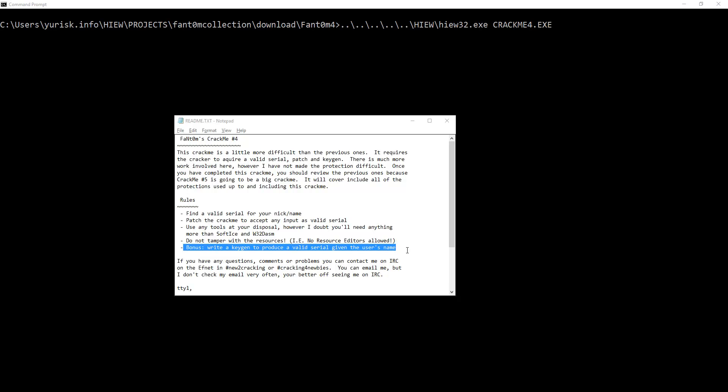Let's see the task. Find a valid serial for your nickname, patch the CrackMe to accept any input as valid serial.